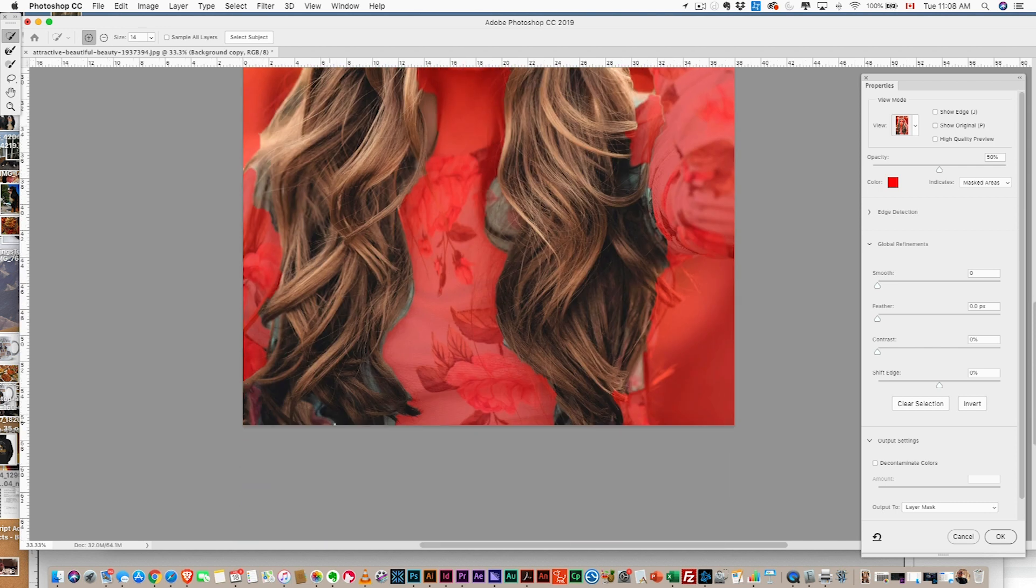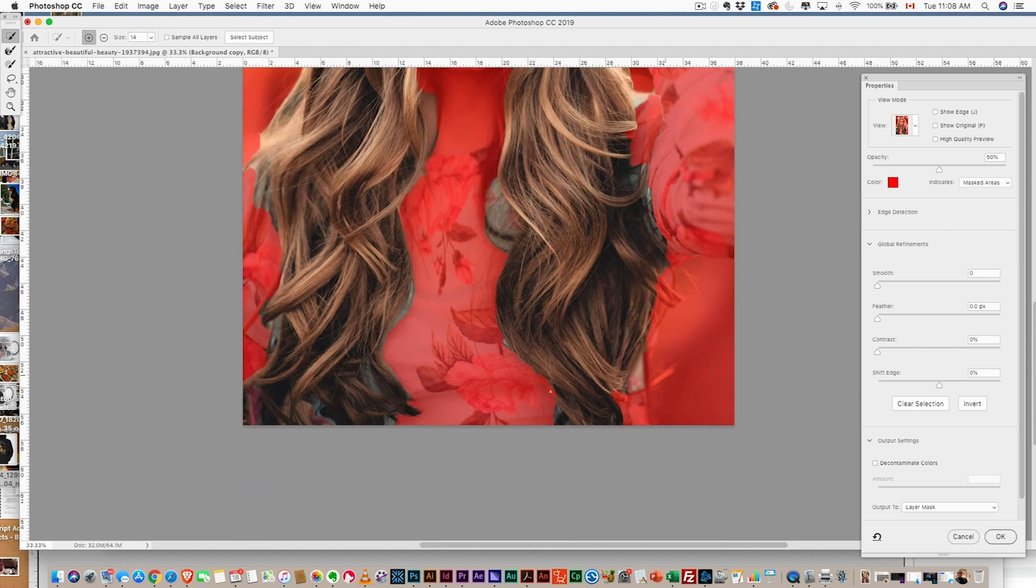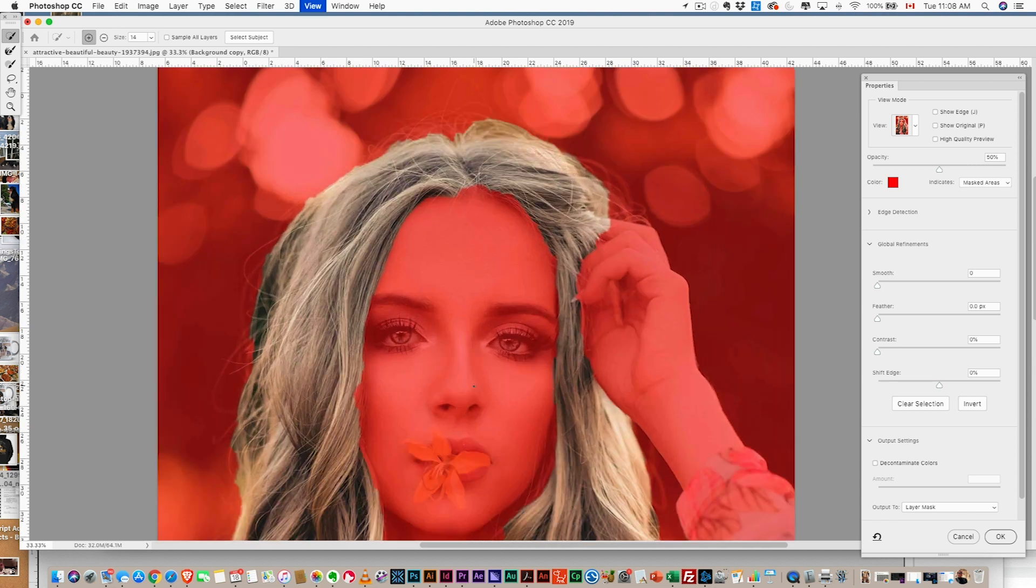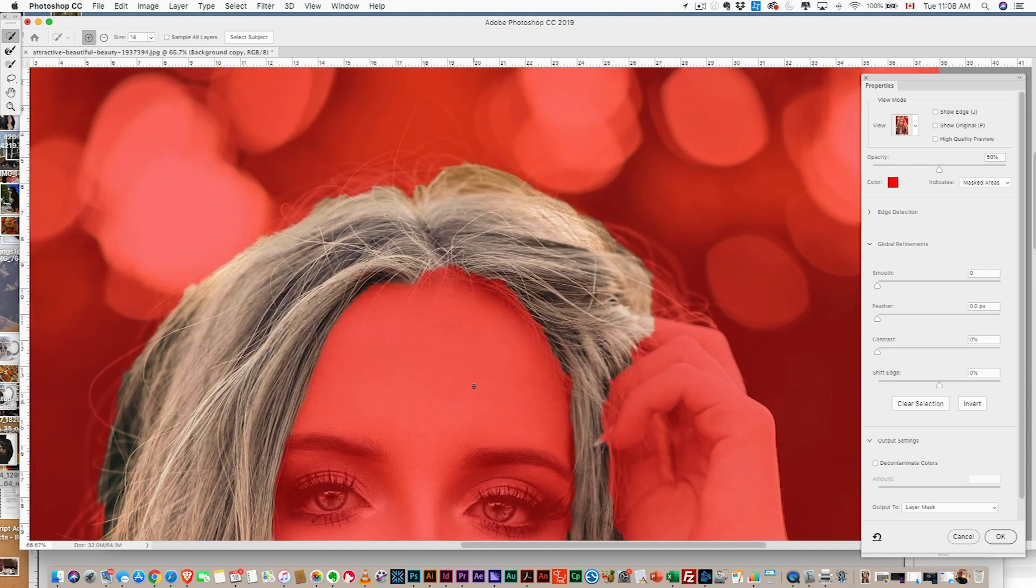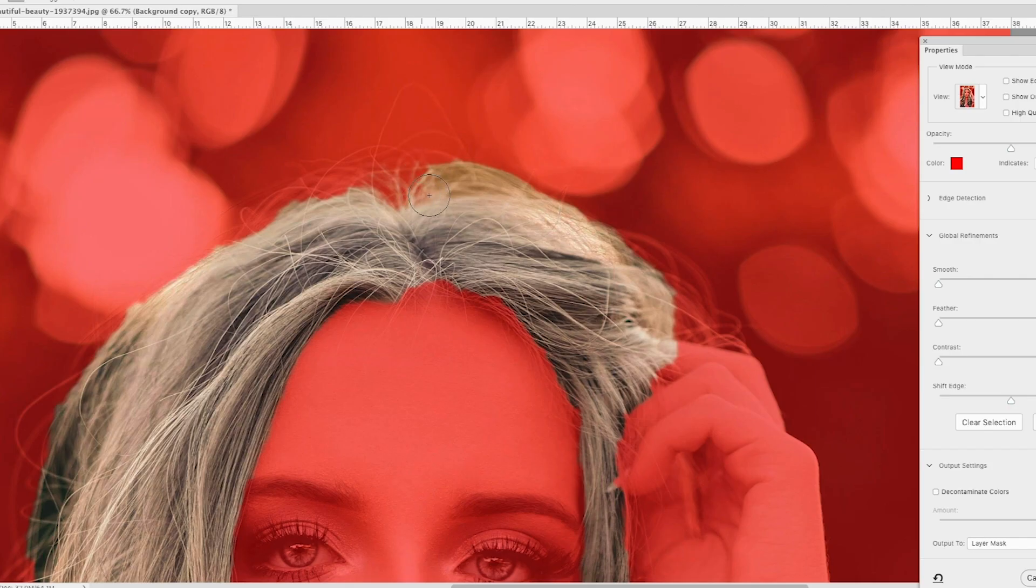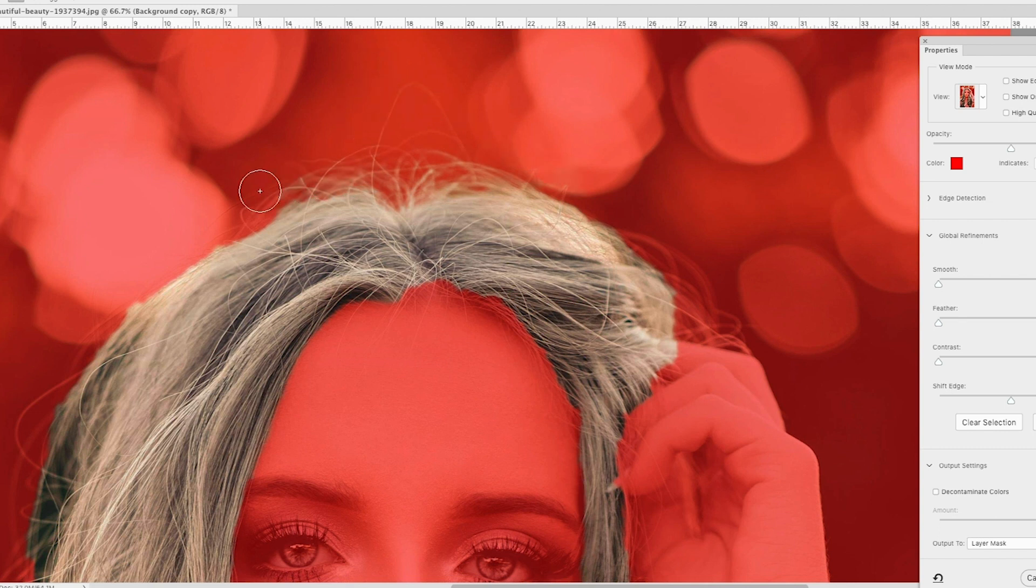Pretty good. Okay. We're looking good. Next thing we want to do here is we're going to zoom in and we're going to grab the refine edge tool. There we go. And increase the brush size.